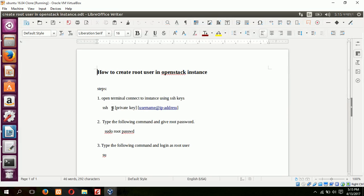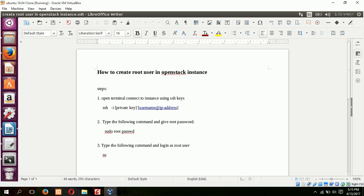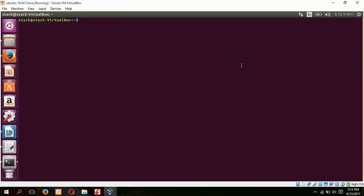This is the command: SSH -i private key and username at IP address. So I will type my username and IP address and private key. Our private key was cloud.key.